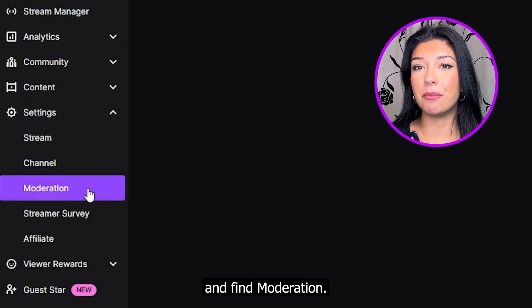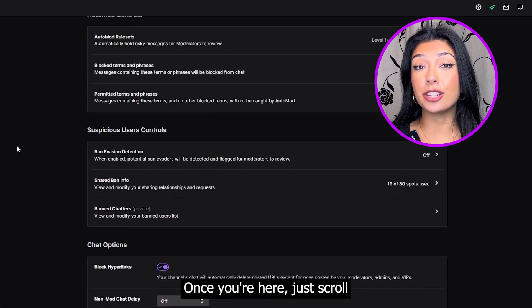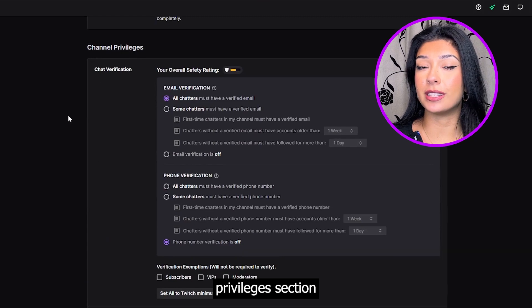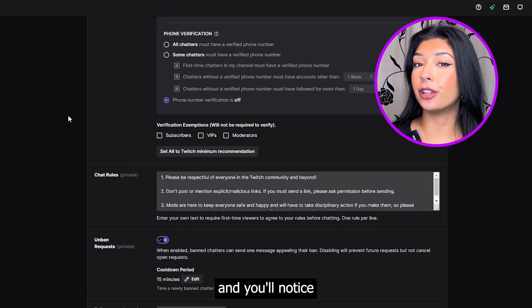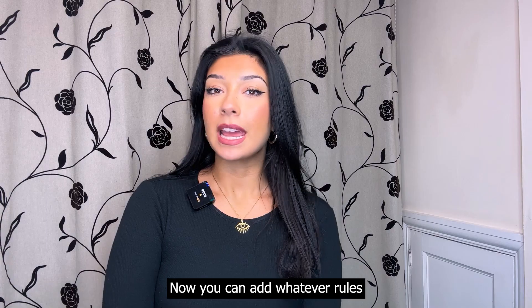You'll want to click that and find Moderation. Once you're here, just scroll down to the Channel Privileges section and you'll notice a Chat Rules area.